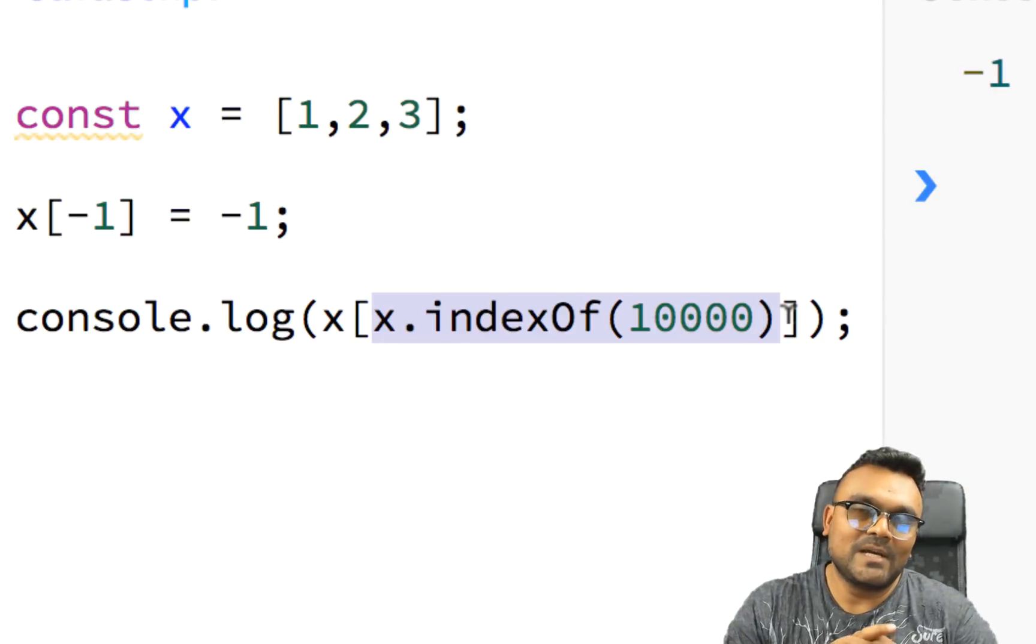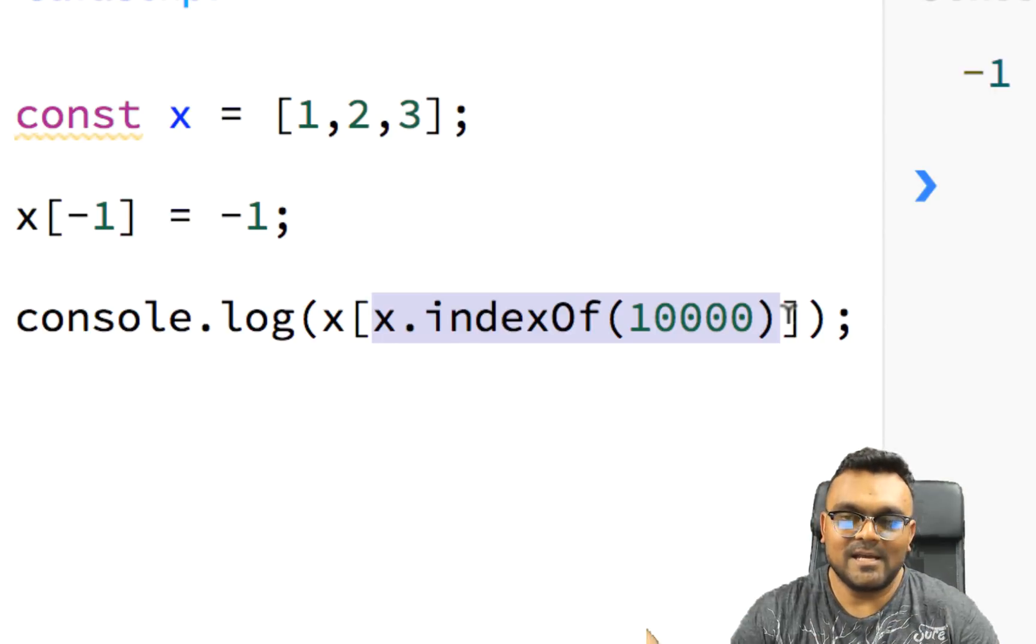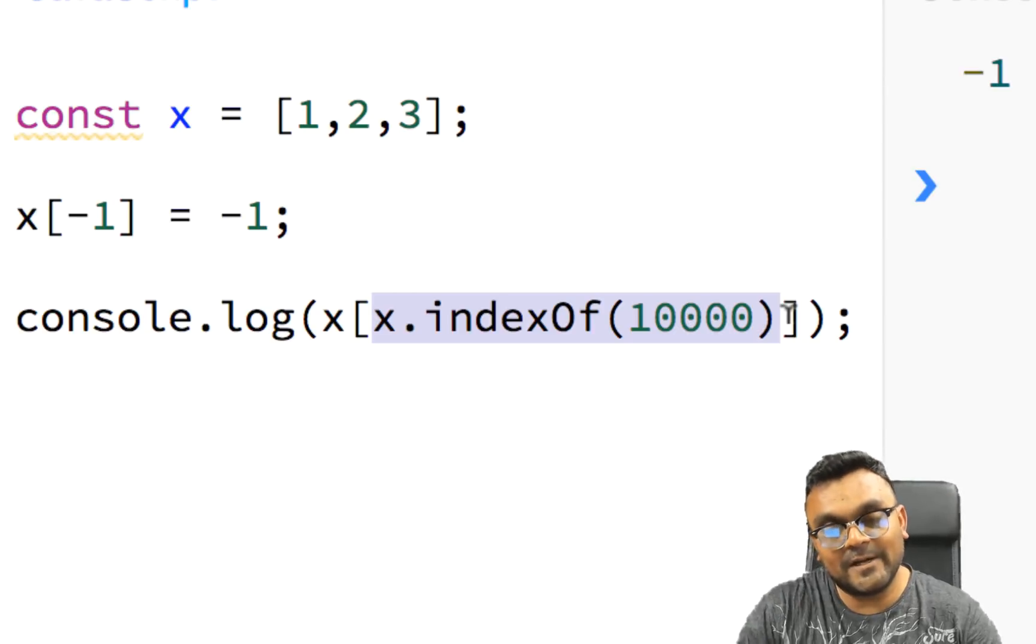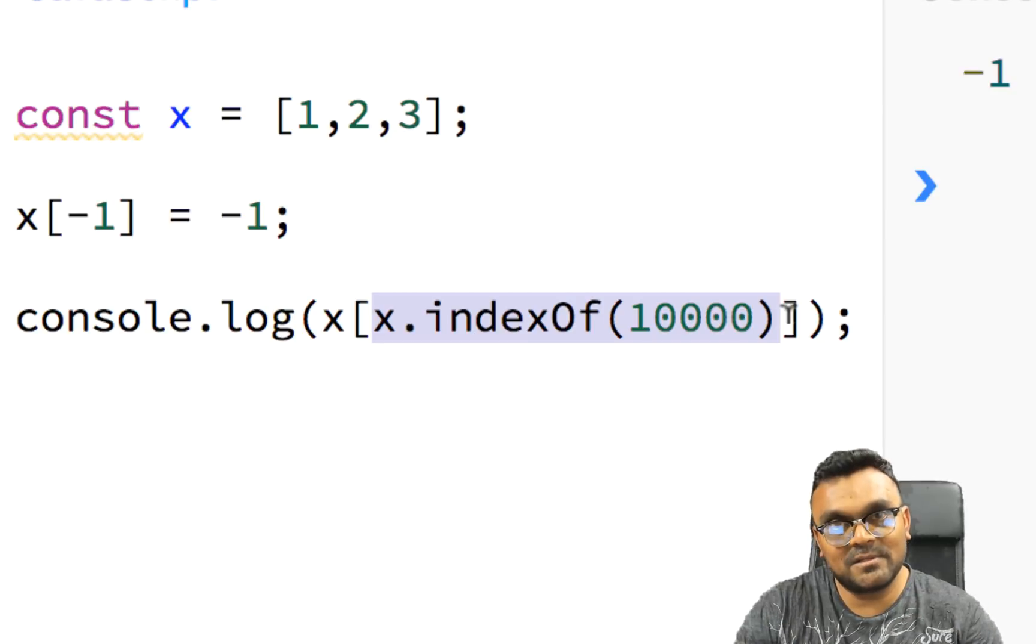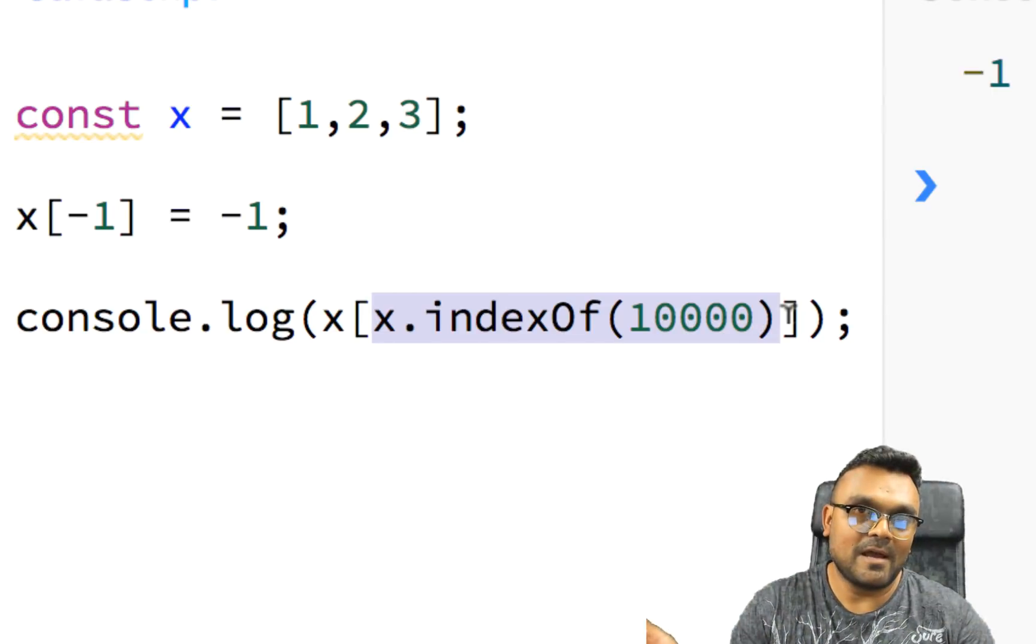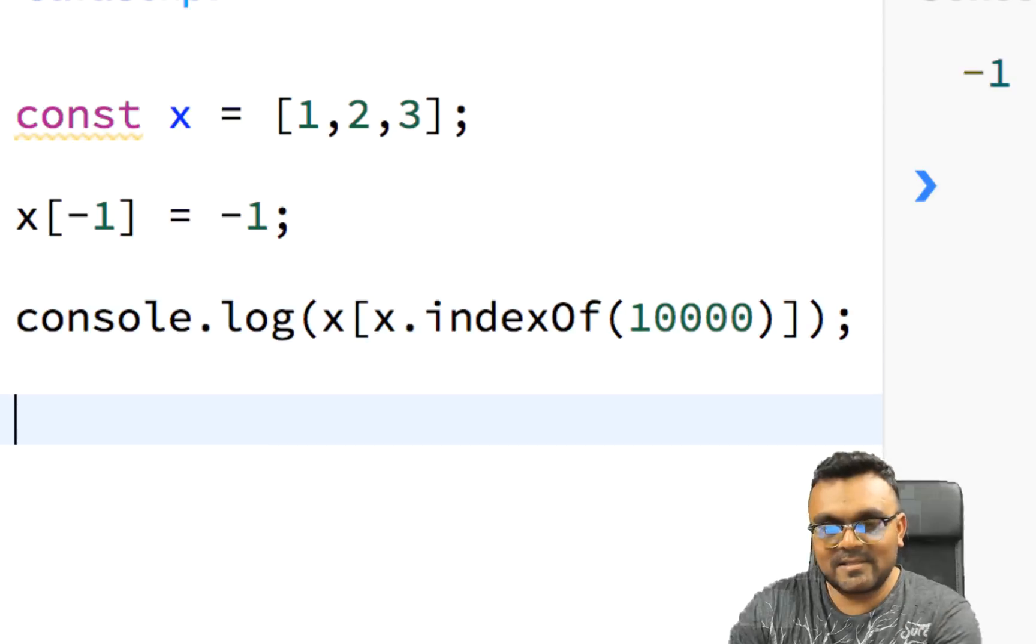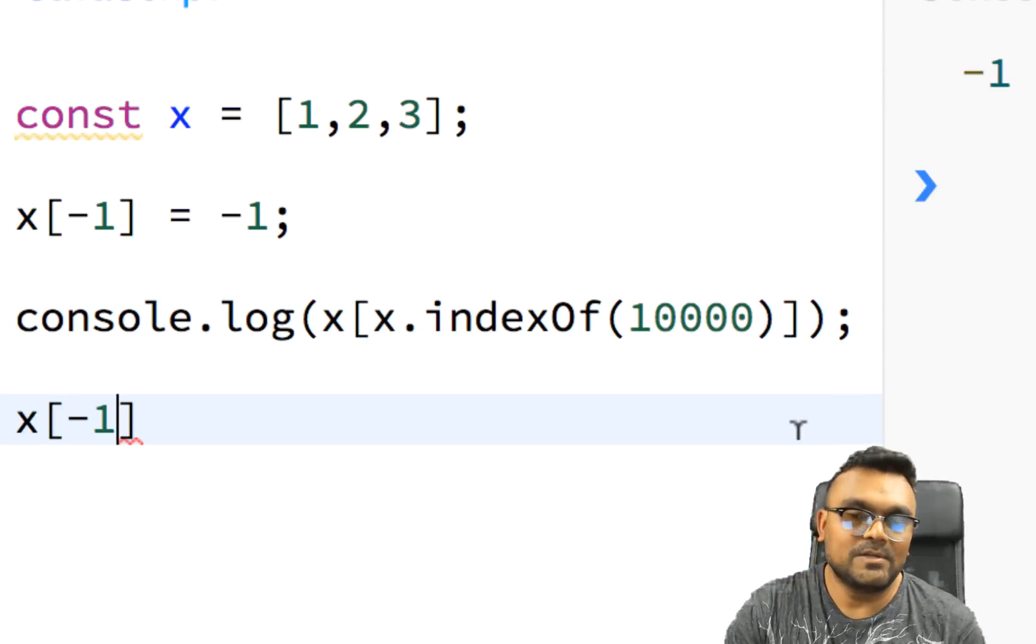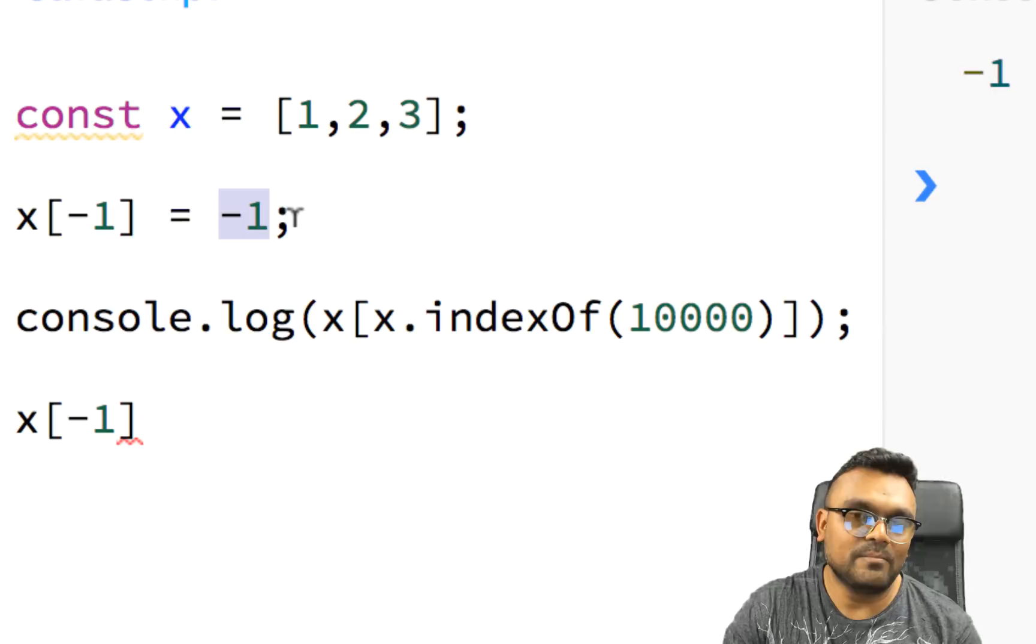indexOf in JavaScript means find this inside an array. Find this value inside an array. So is there a value which is 10,000 inside the array? The answer is no. So what happens when you don't have the value? Then you get minus one. So technically, this becomes minus one. So this was the trick. Now what is the answer to this? Minus one.